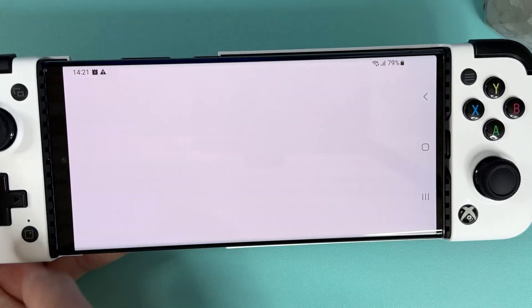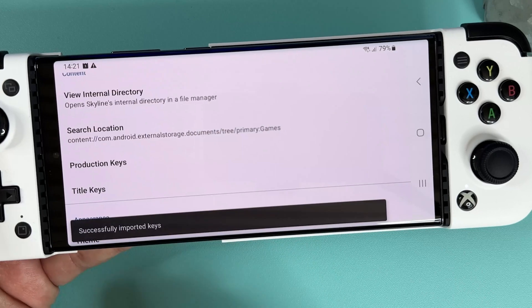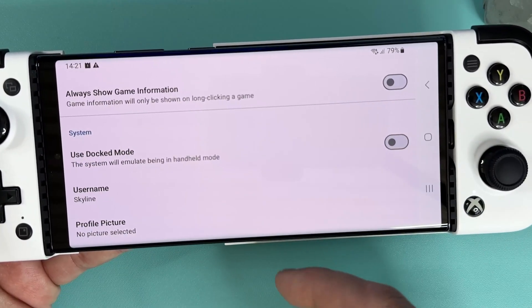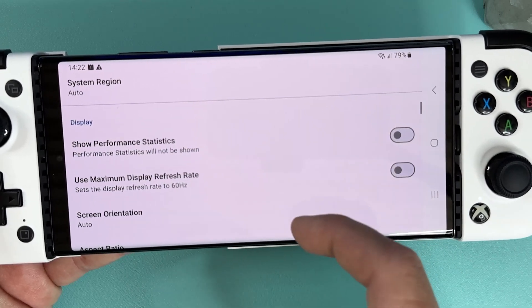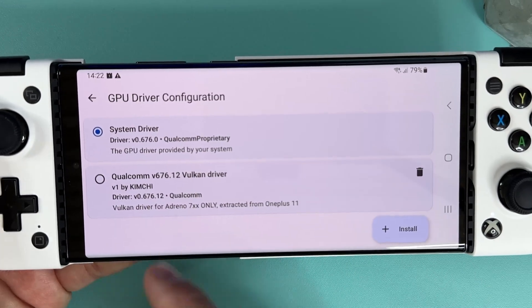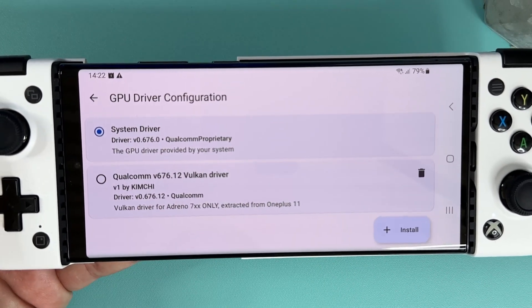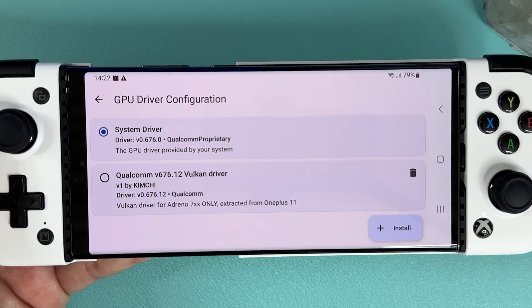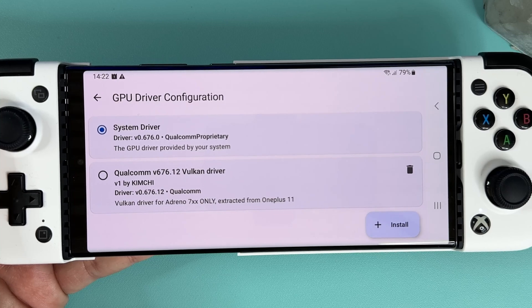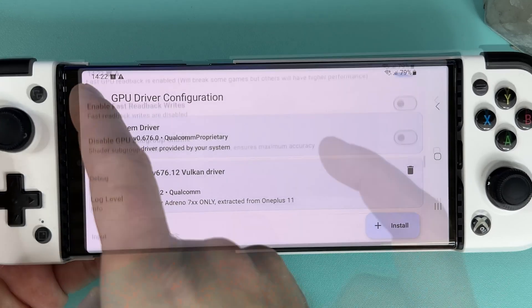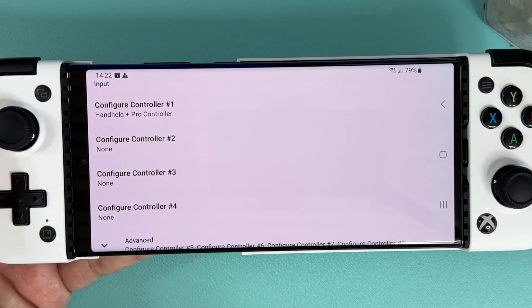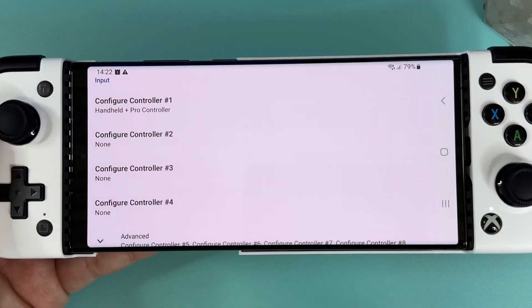Scroll up and click on the settings wheel. From here you can tell your emulator where you have put all your title keys, firmware, and of course your Switch game dumps. Once all that is done you can scroll down a bit to GPU driver. Some devices require that you get a special driver for your GPU for this to work. These drivers can be obtained from the Skyline Discord server, but my S23 Ultra has such powerful drivers that I won't be needing anything special — in other words I'm using stock drivers. Scroll down further to the input settings where you can map all your controller buttons the way you want them.